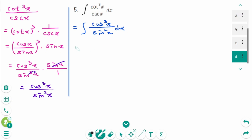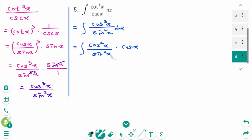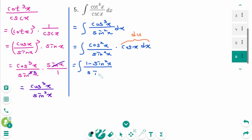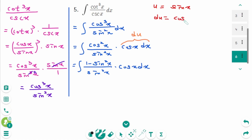Back to the original, the integral of cosine cubed x over sine squared x dx equals the integral of cosine squared x times cosine x over sine squared x dx. Using the identity cosine squared x equals 1 minus sine squared x, this becomes the integral of (1 minus sine squared x) over sine squared x times cosine x dx. Now use u-substitution: let u equal sine x, then du equals cosine x dx.